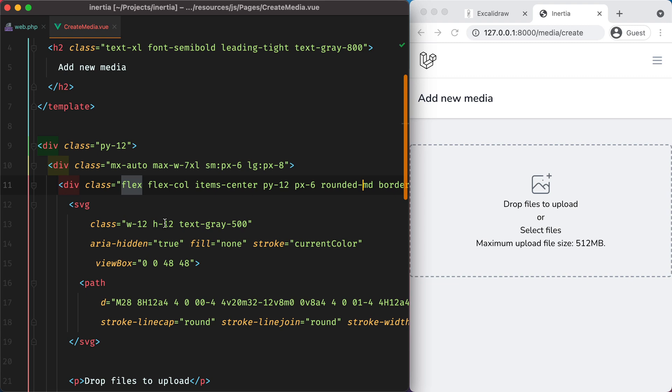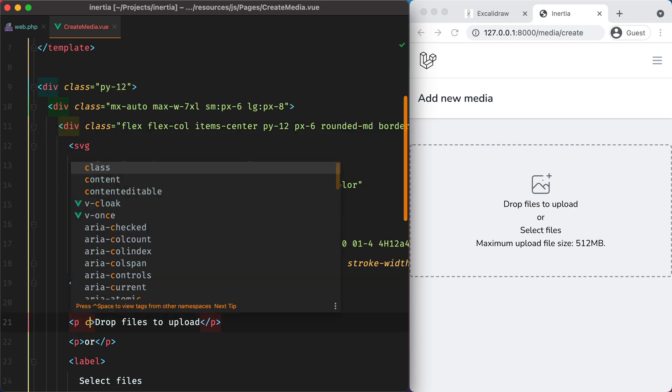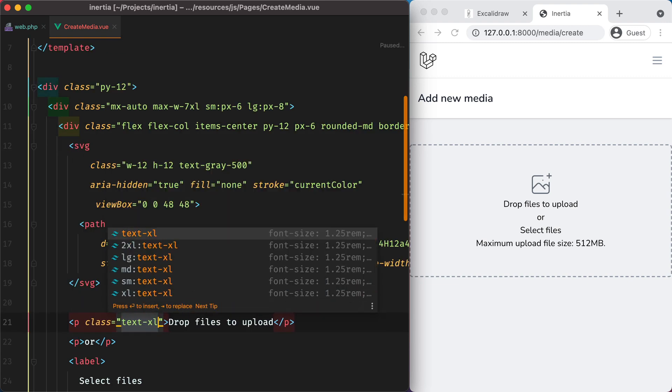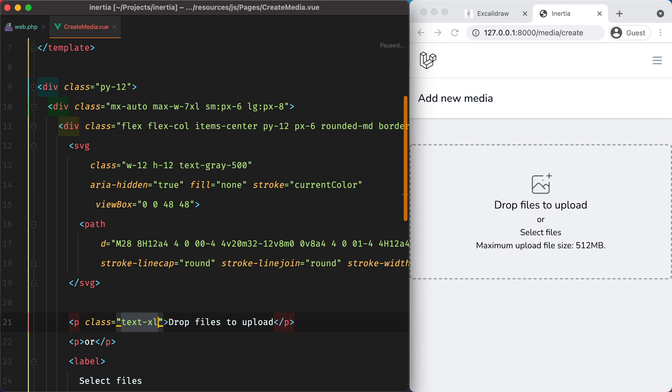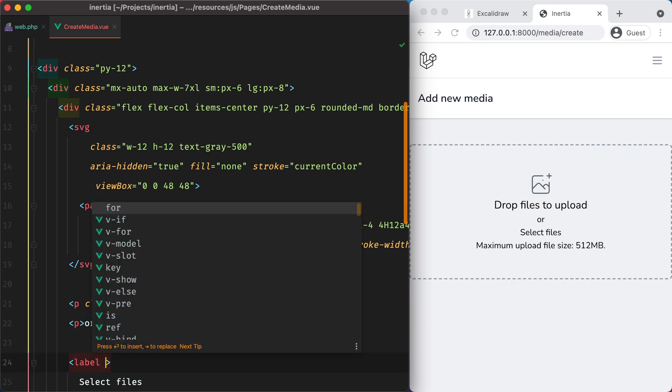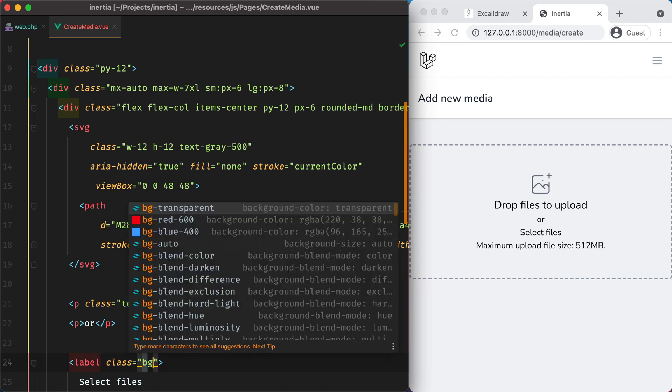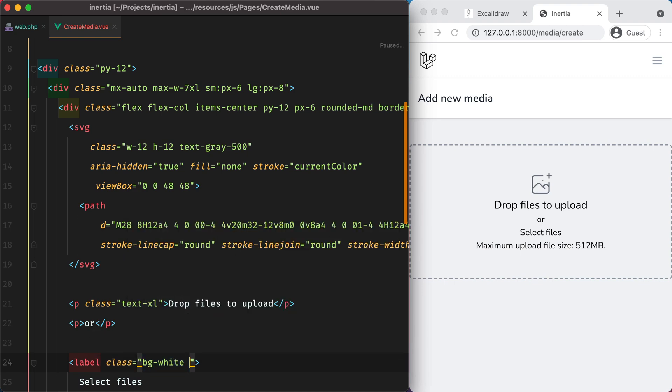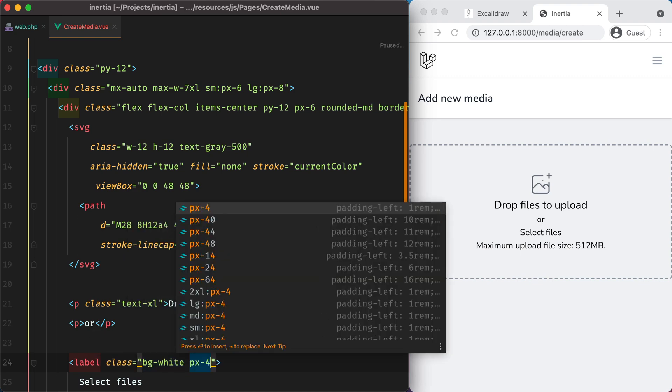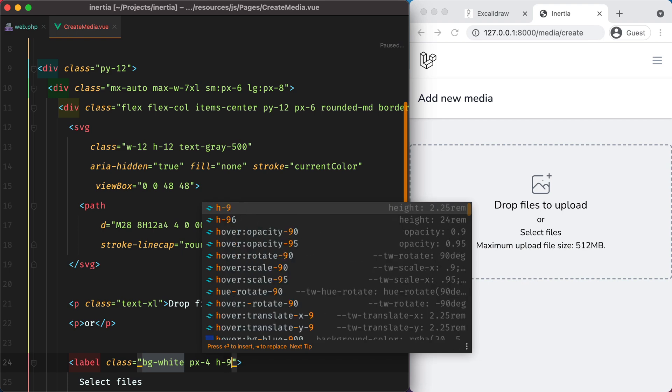Let's move down to the drop files text. And we'll do class text XL. We'll leave the or as it is and focus on the label. We'll do bg white px 4 h 9.